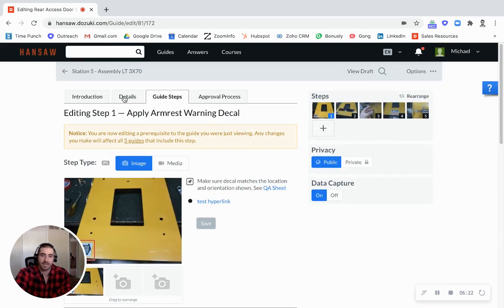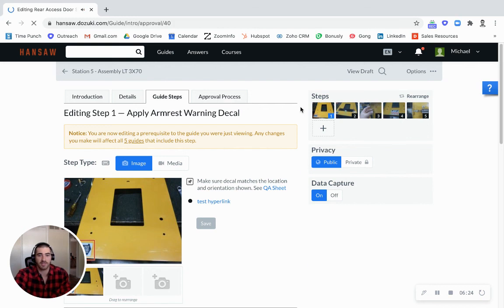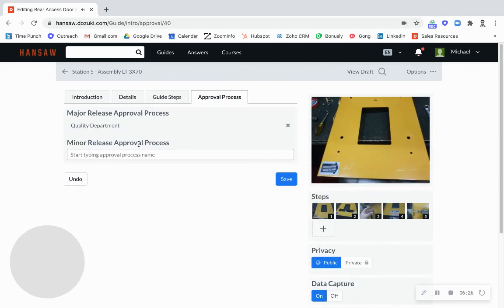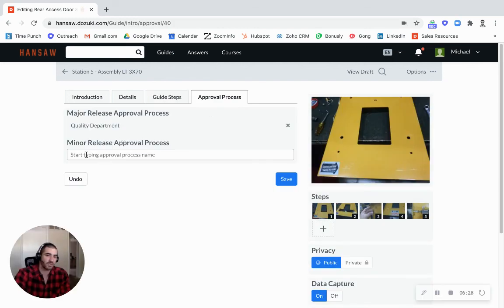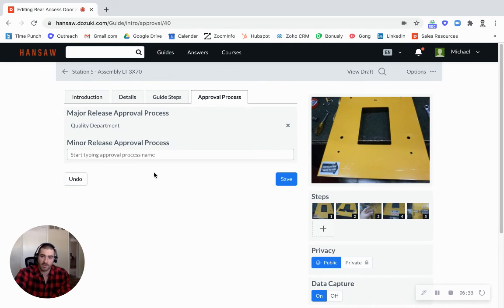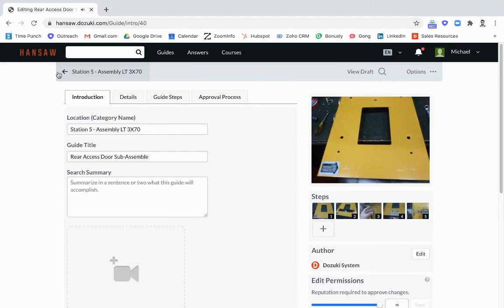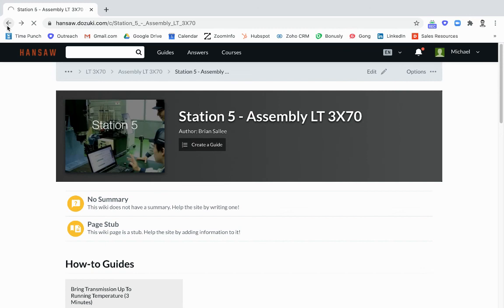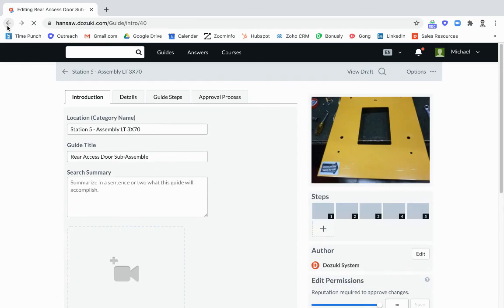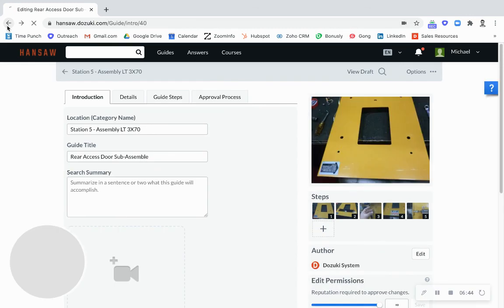So that's the editing. You can see the approval processes are built in right here as well. Put together individuals or teams to sign off on these documents. Right now for our major releases we have the quality department signing off for this particular guide.